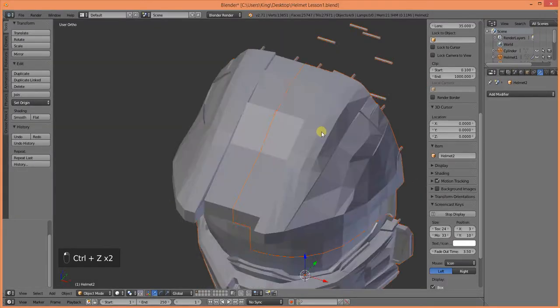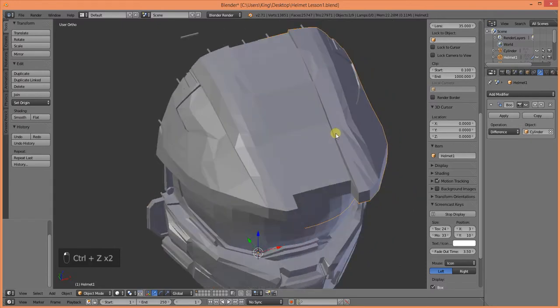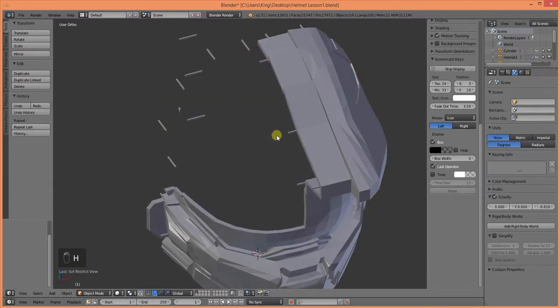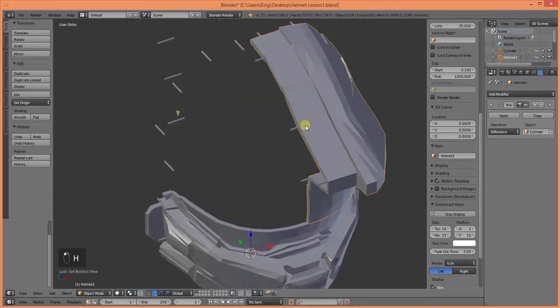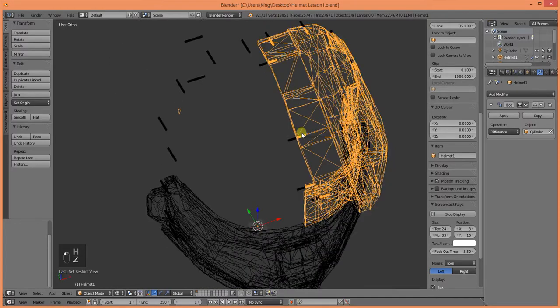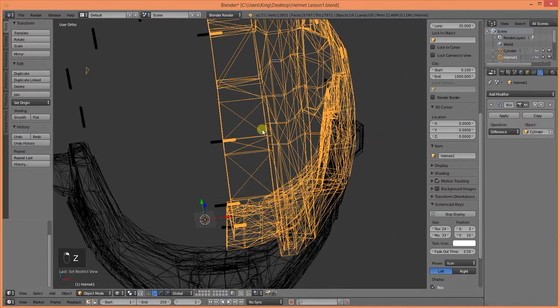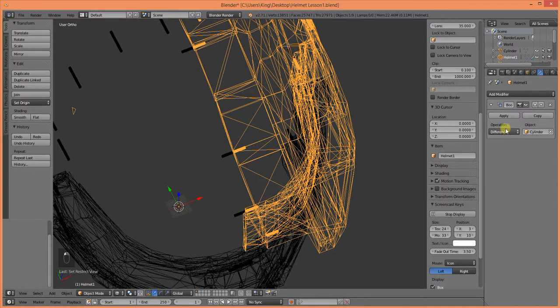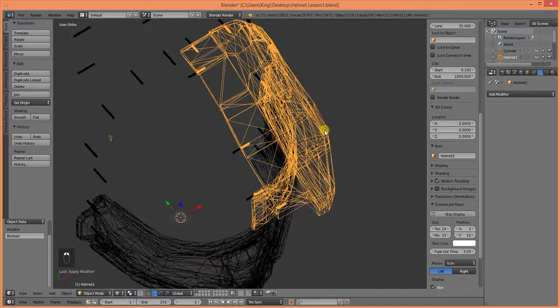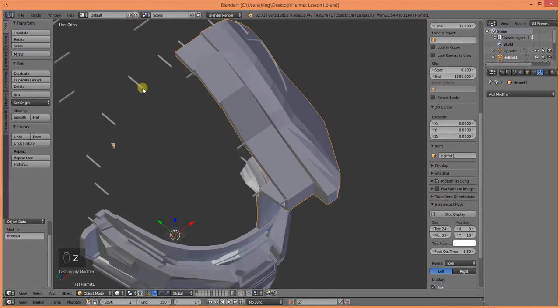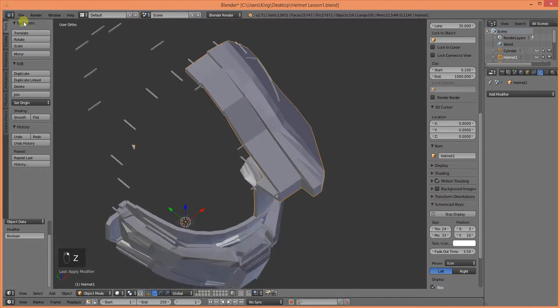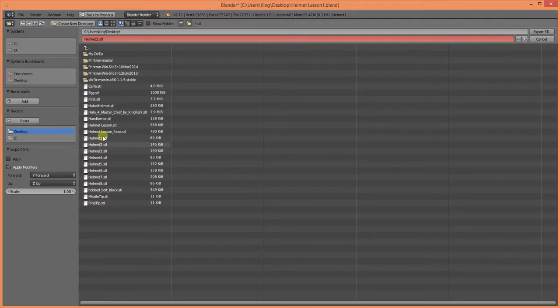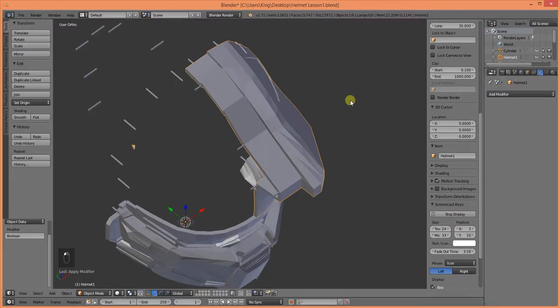Bring everything back. We want this one. Apply that boolean modifier to it. Check our name. Helmet1. File. Export. STL. Helmet1. Export.